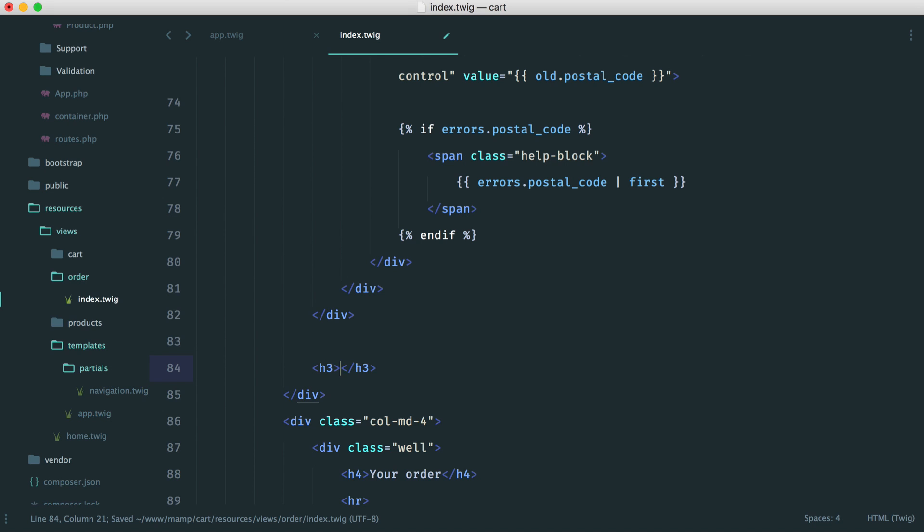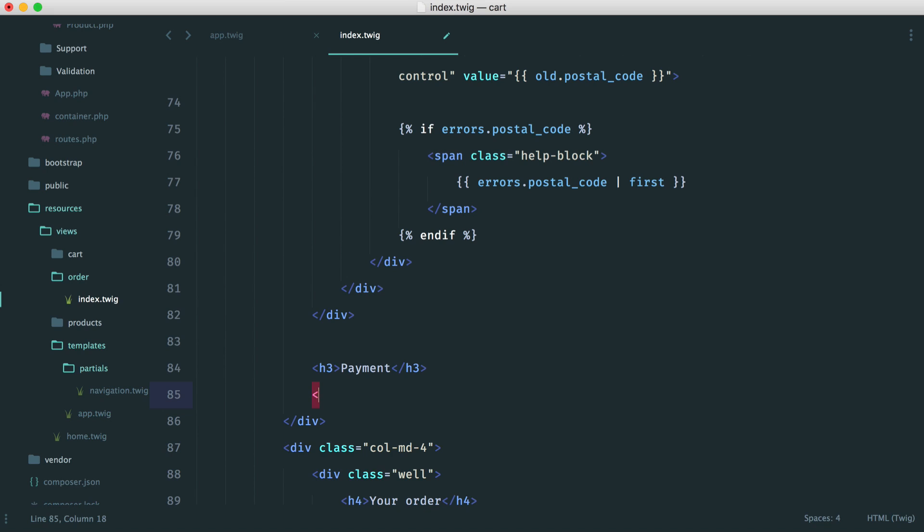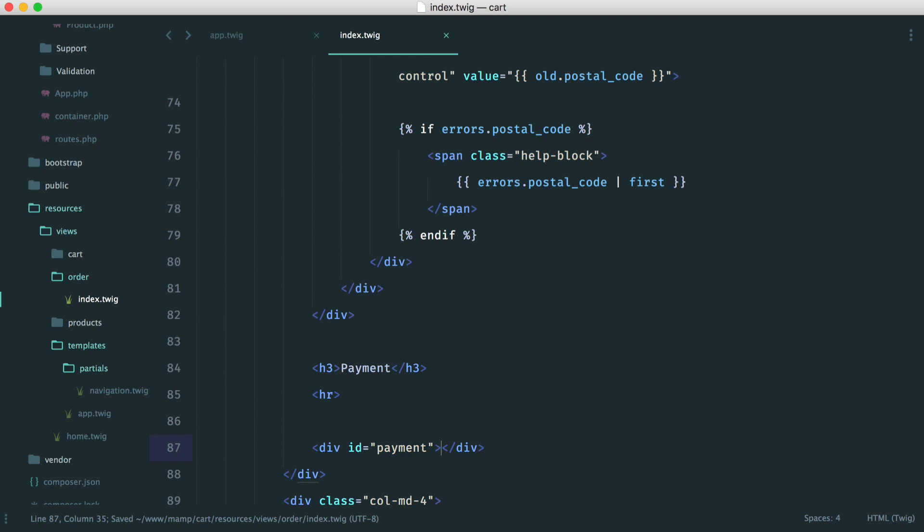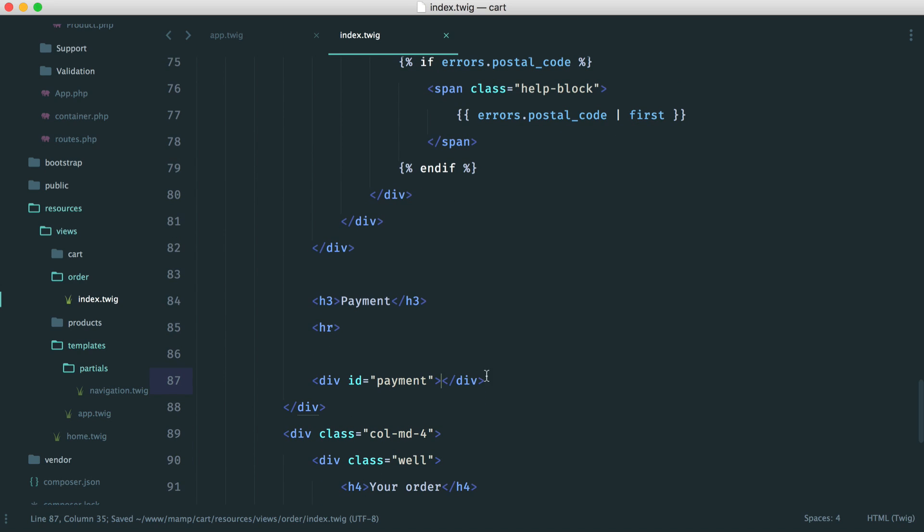let's create a header here for payment. Let's create a HR here. And then down here, let's just create a payment div. So div with an ID of payment. So this is where our drop-in UI will go.